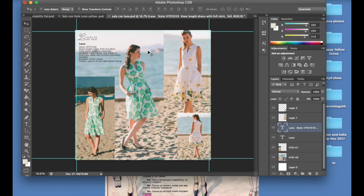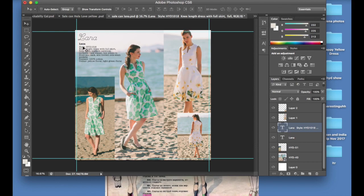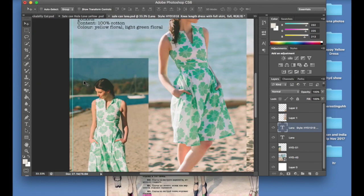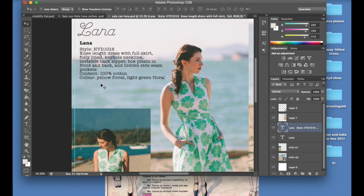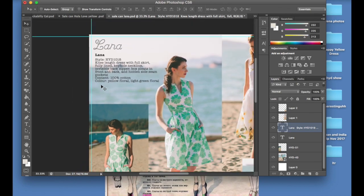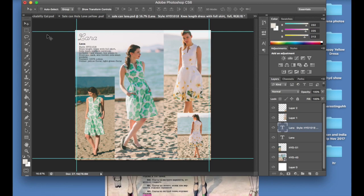Anyway, so yeah, you've got your catalog page. You can zoom in so you guys can see a bit of that. So you've got your style name, style number, description, content of the fabric and which colors it's available in, and yeah it's all set up. You've got your front and back images, looks pretty good, and pricing goes in separately. We'll talk about pricing later.